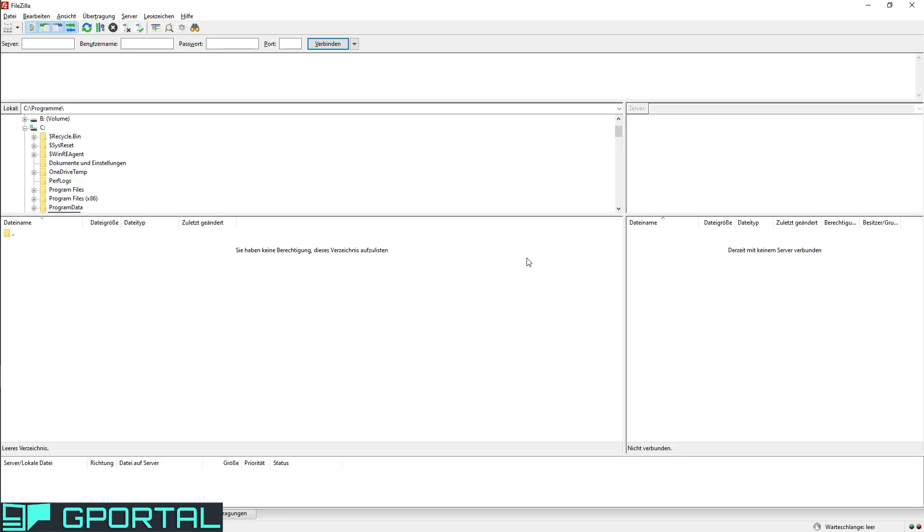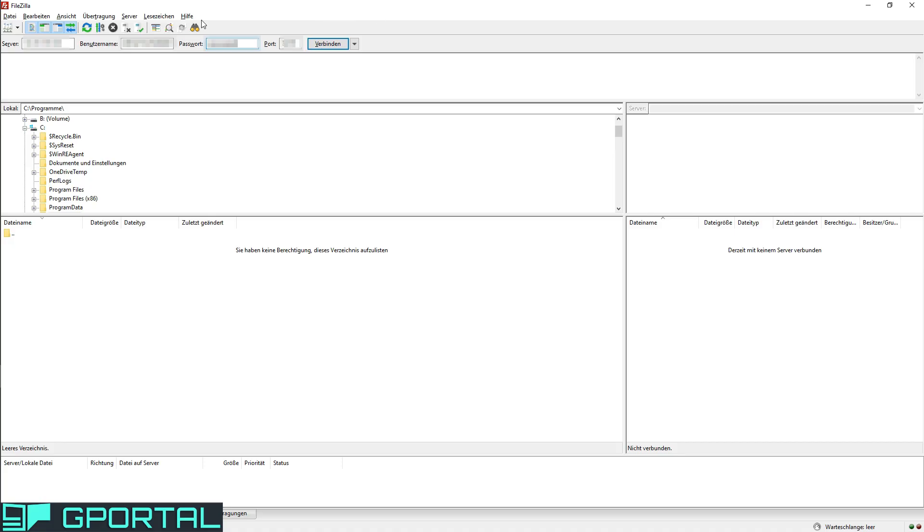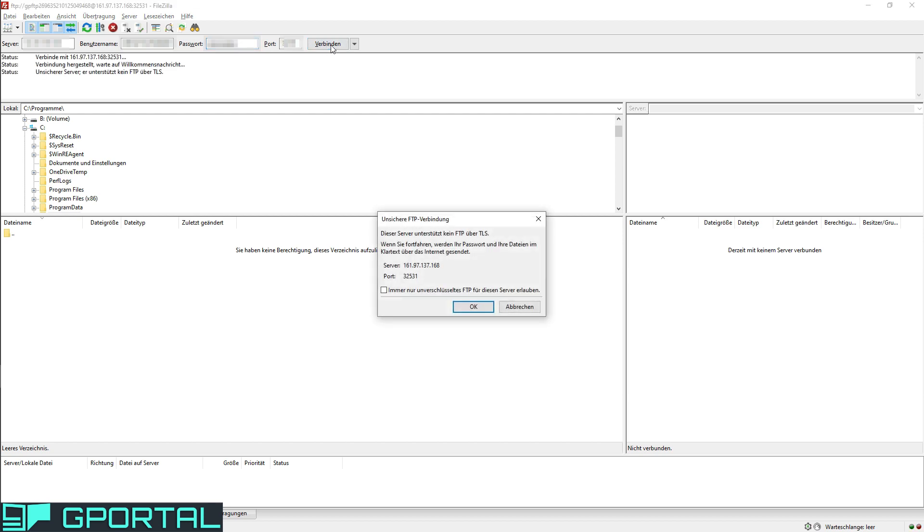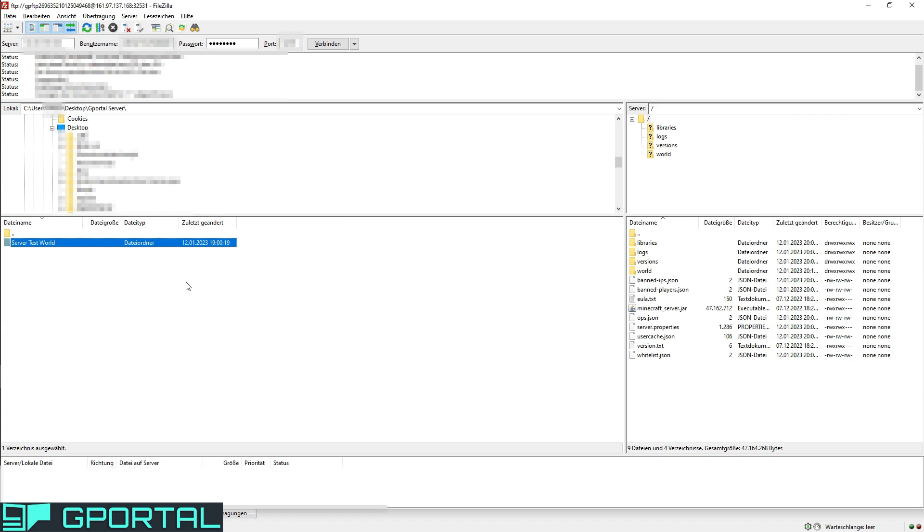For the next step, we need a program which is called FileZilla. I will link the download link in the video description so you can just easily download it. After you started it, it should look like this. Now we will need the FTP data from our server. So we have to go back into gPortal and now just copy your host name, port, and username, and of course also the password. After you typed everything in, you just have to press on connect. The program will connect to your server. Then it will just look like this on the right side. Now you are on your server.